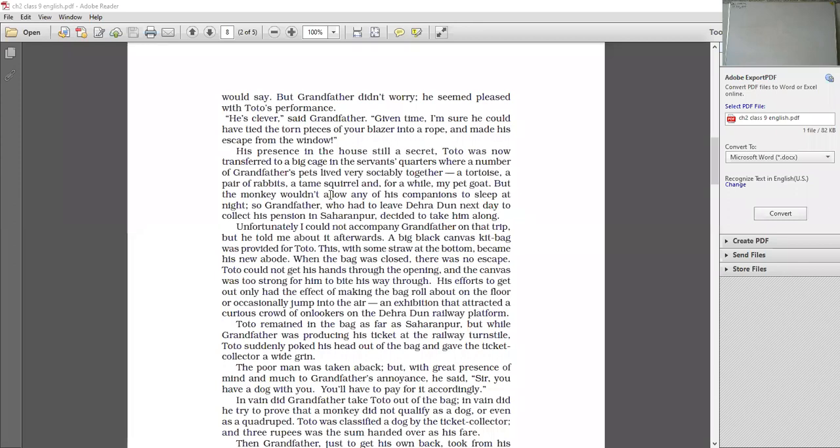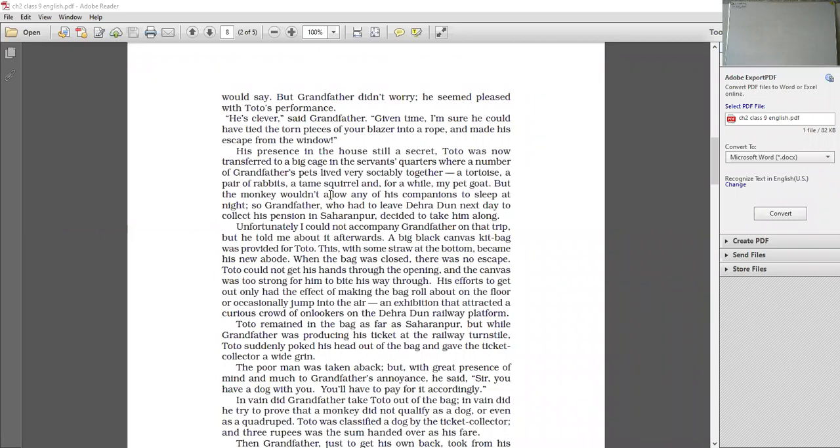Unfortunately, I could not accompany grandfather on that trip. Usually, author used to accompany grandfather on all the trips. But this time, unfortunately, he was not going to accompany grandfather on that trip. But he told me about it after. A big canvas kit bag was provided for Toto. Now, if you want to carry Toto with you, you have to manage something. You have to take a bag and how to take the bag. So what happened here? A big canvas kit bag was provided for Toto. This with some straws at the bottom. At the bottom, there were some straws spread on the base. Now what happened here? This kit bag became the new house. New house for Toto.